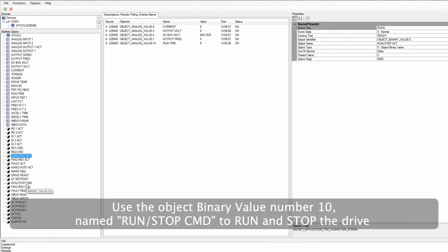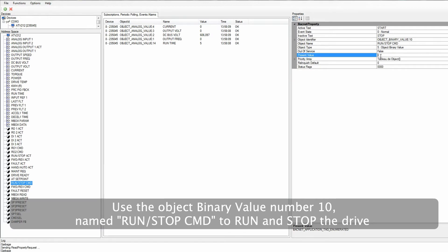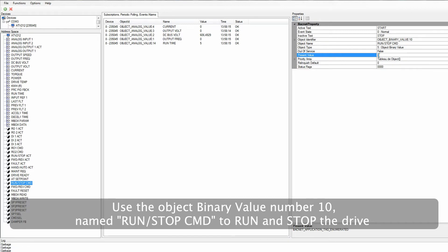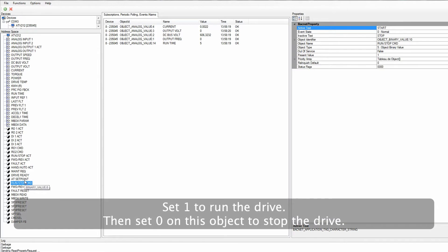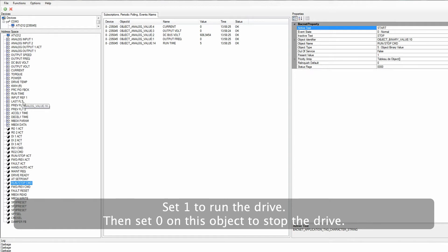Use the object binary value number 10, named Run Stop Command, to run and stop the drive. Set 1 to run the drive. Then set 0 on this object to stop the drive.